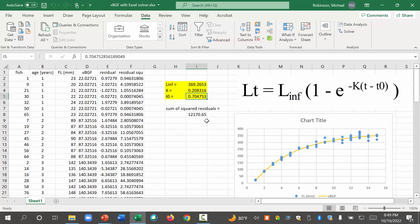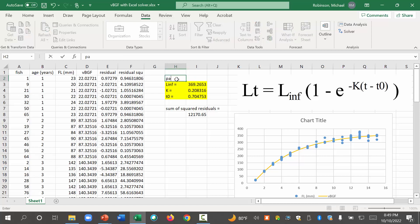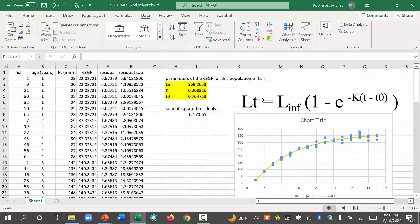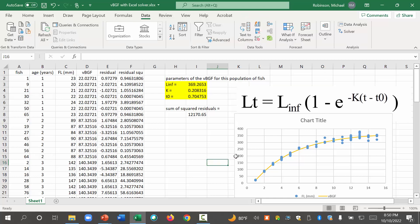So remember you don't need to go more than three decimal places. And for length infinity you don't need to go any decimal places. But here we go. These are the parameters. Right. So these are the parameters of the von Bertalanffy growth function for this population of fish. Boom. Okay.